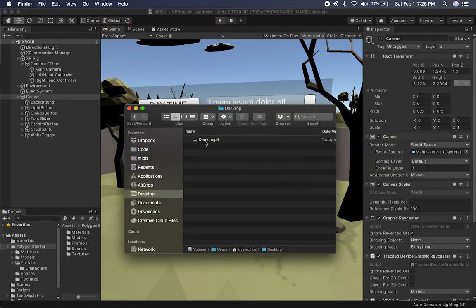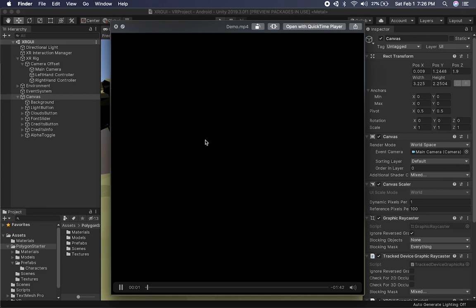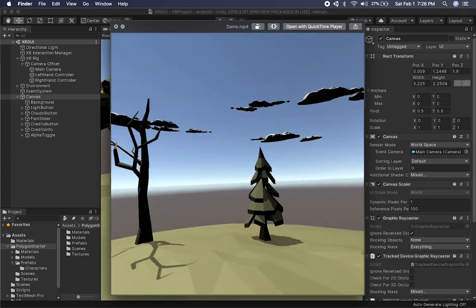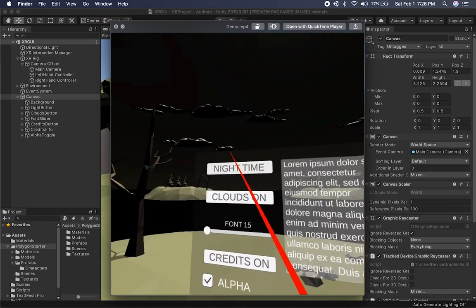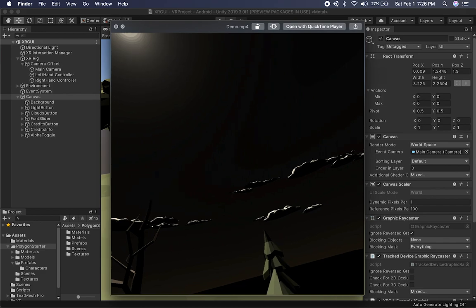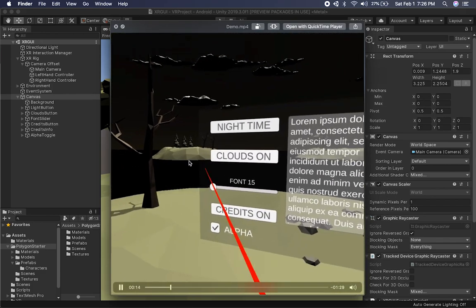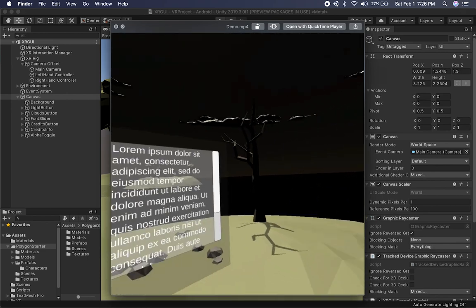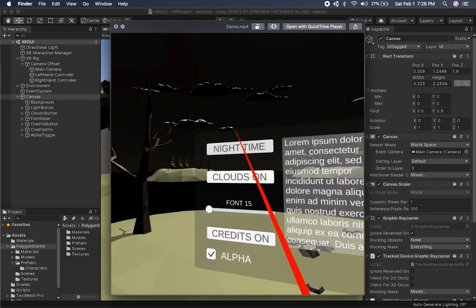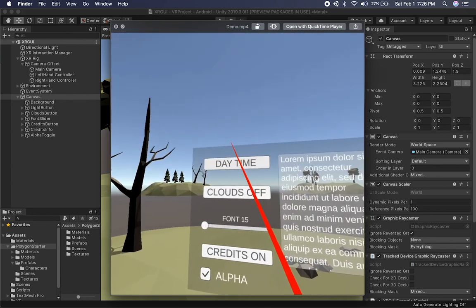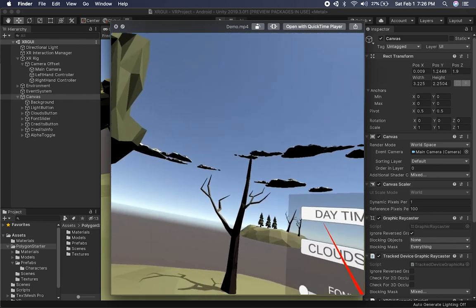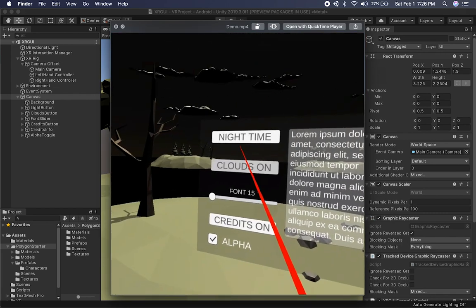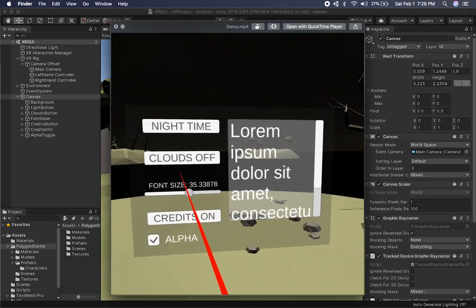I'm also going to show you how this runs on the Oculus Quest. I have a demo here and this is me wearing the Oculus Quest. I'm looking up and you can see that I have the XR Ray component on both controllers. I changed to nighttime and it works really, really well with the XR Ray Interactor. I can also toggle the clouds and it's really precise — I was surprised how accurate it is.